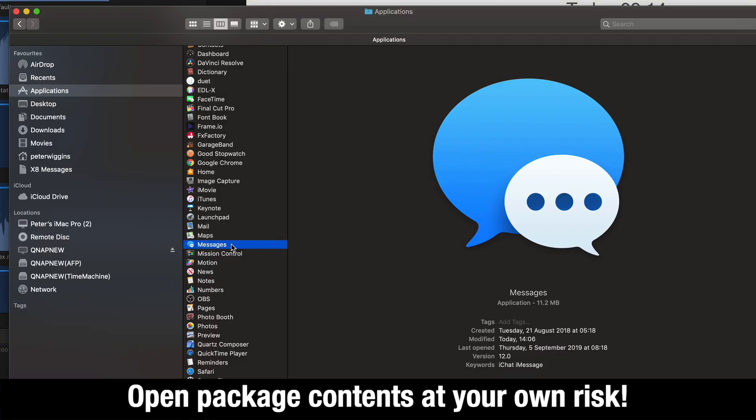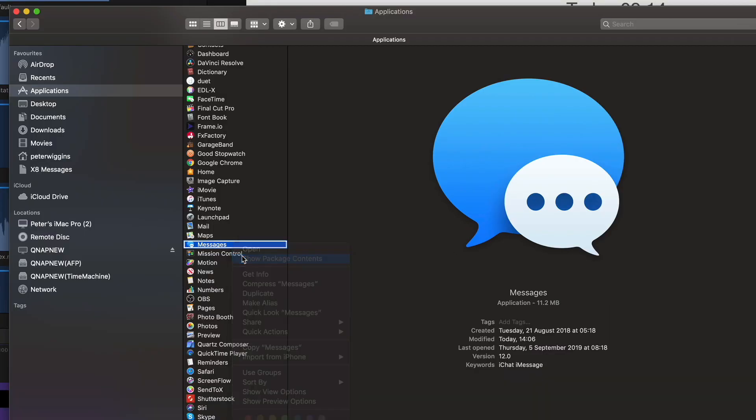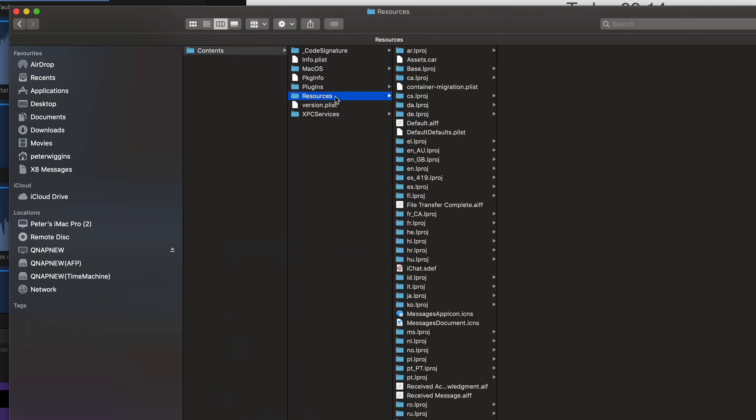But what I'm going to do is I'm going to right click and show package contents. Go to the Contents down to Resources and here you'll see the AIFFs in here and those are the sound effects that you want.